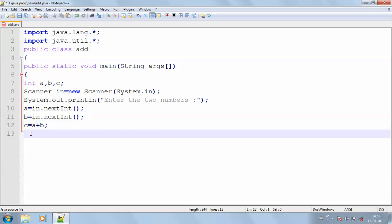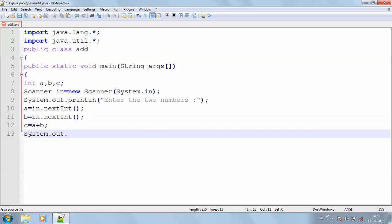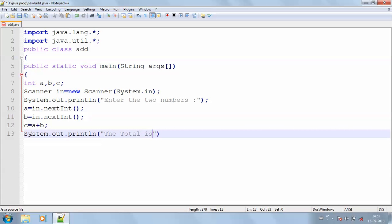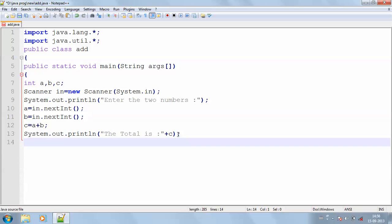I'm going to print that value. So System.out.println "the total is" plus c. Here the plus is used to do concatenate. And I conclude by getting my value in both the things.